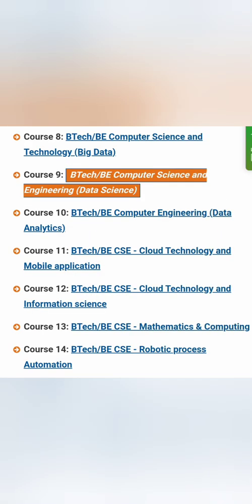Continuing from the previous list, there is a B-Tech program in Big Data, a B-Tech program in Data Science, and further options like Data Analytics — specifically B-Tech Computer Science with Data Analytics. There is also B-Tech in Cloud Technology and Mobile Applications, and Cloud Technology and Information Science, though not all colleges have this branch. A few universities such as MSRMIA University of Applied Sciences offer B-Tech with Mathematics and Computing. And a few also offer Computer Science with Robotic Process Automation, also called RPA.